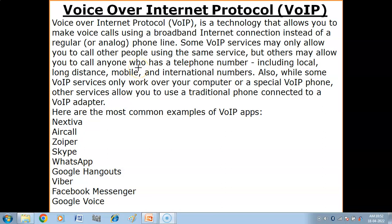Hello children. In this video we will get to know what is Voice over Internet Protocol, how it works, and what are the advantages and disadvantages of VoIP. It is a technology that allows you to make voice calls using a broadband internet connection instead of a regular phone line.